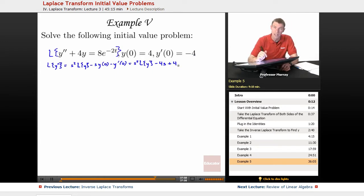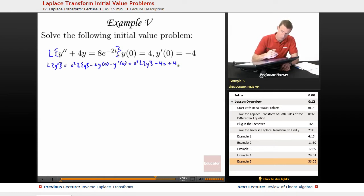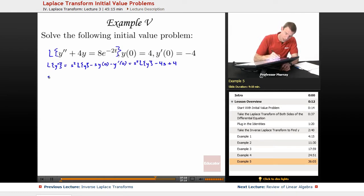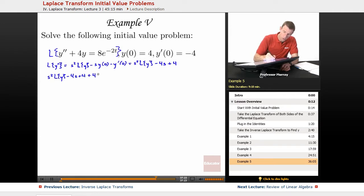We're not going to need the Laplace transform of y prime, so I'll plug this right into the differential equation. We get s squared L of y minus 4s plus 4, plus 4L of y — that term coming from the Laplace transform of both sides.